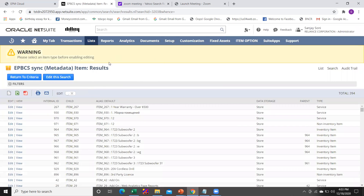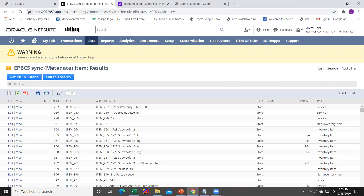If you go within the saved searches, you will find the list of all items with their alias, what the data storage property is, what the parent member is, and what the type is. Now we are going to load this metadata item into our PBCS application.